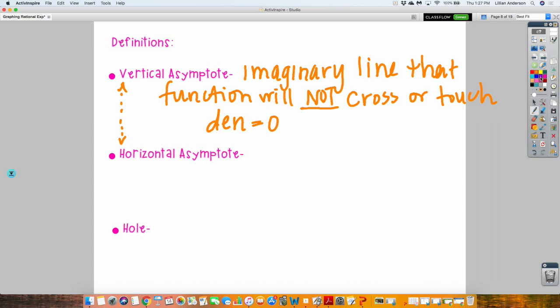If there were two parentheses in the simplified denominator, you leave it in factored form and set both pieces equal to zero. In that situation, you would have two vertical asymptotes instead of one. We'll see what kind of problems we have.